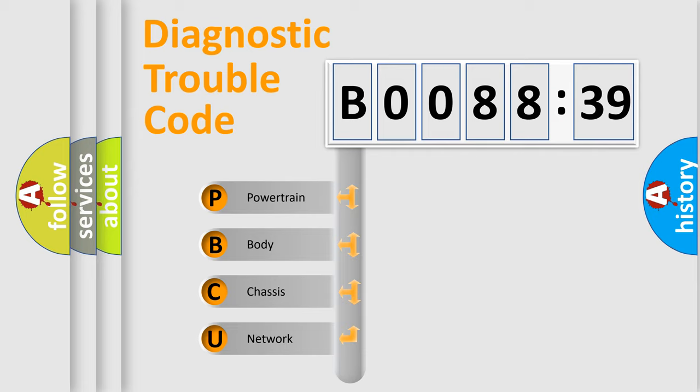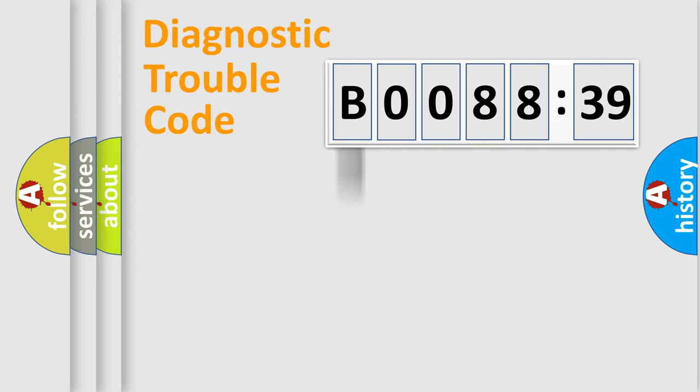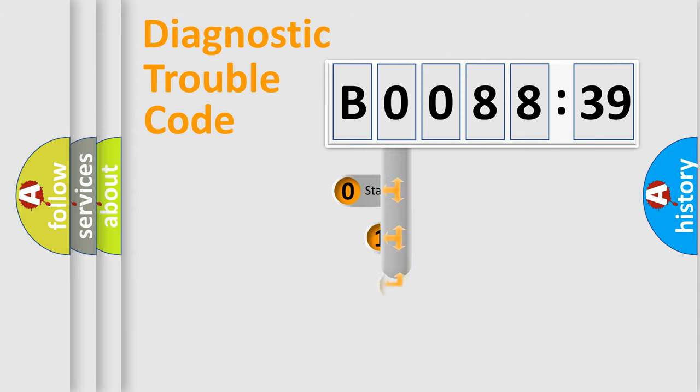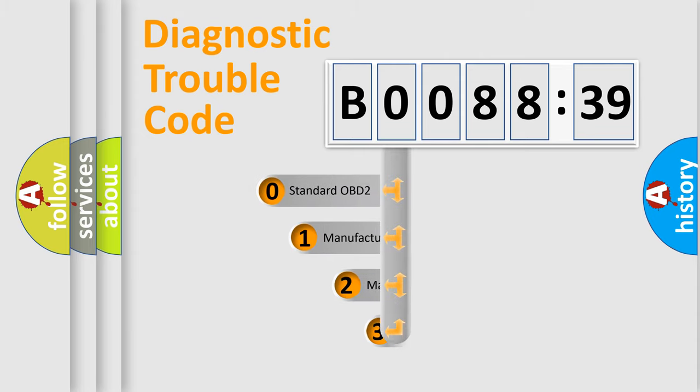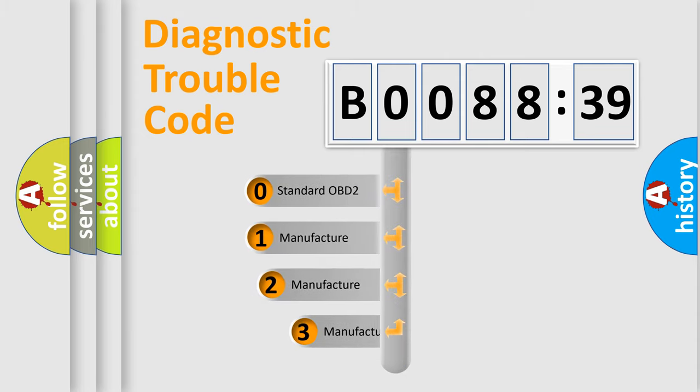We divide the electric system of automobile into four basic units: Powertrain, body, chassis, and network. This distribution is defined in the first character code.